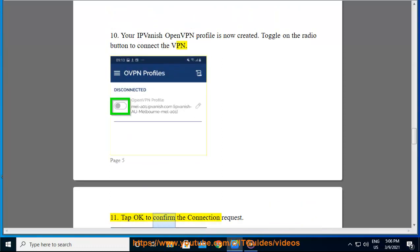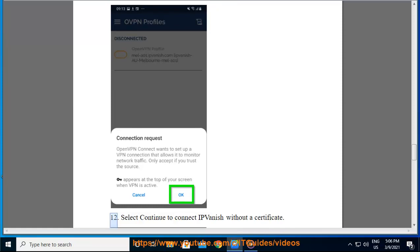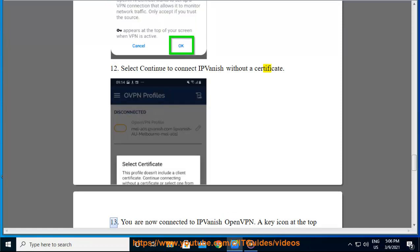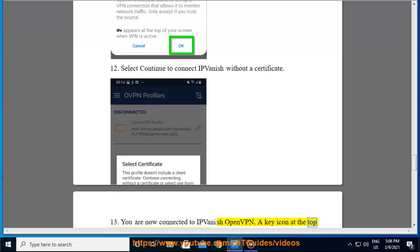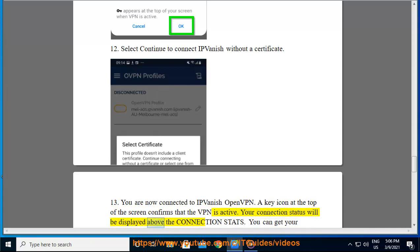Tap OK to confirm the connection request. Select continue to connect IPvanish without a certificate. You are now connected to IPvanish OpenVPN. A key icon at the top of the screen confirms that the VPN is active. Your connection status will be displayed above the connection status.